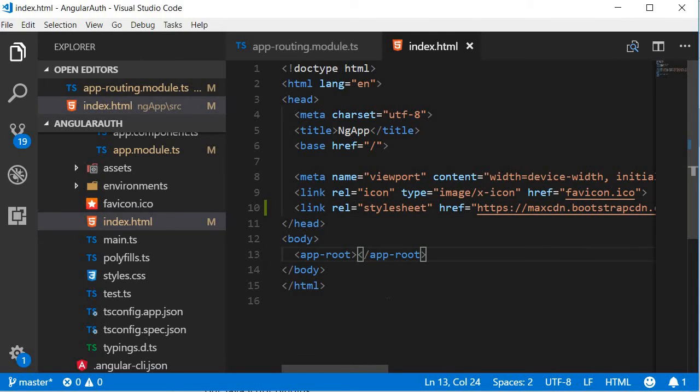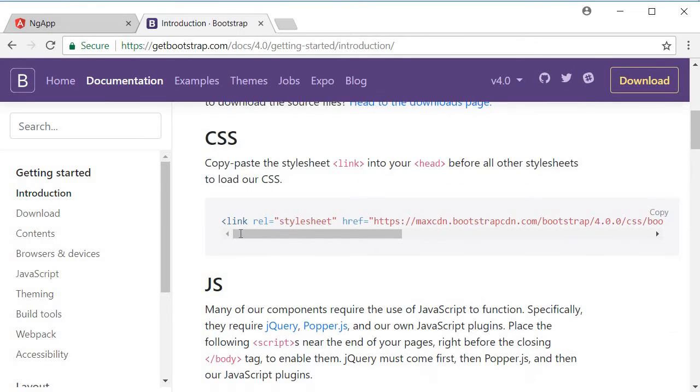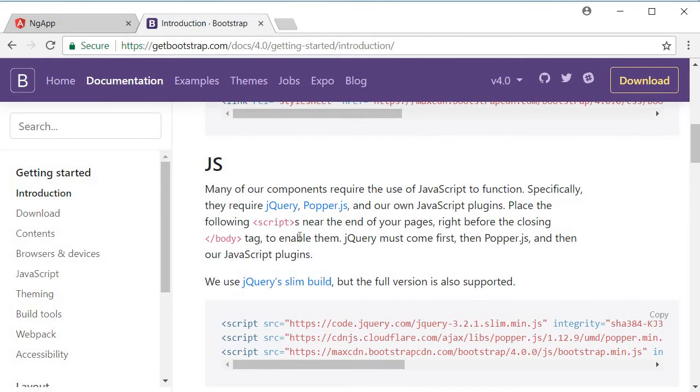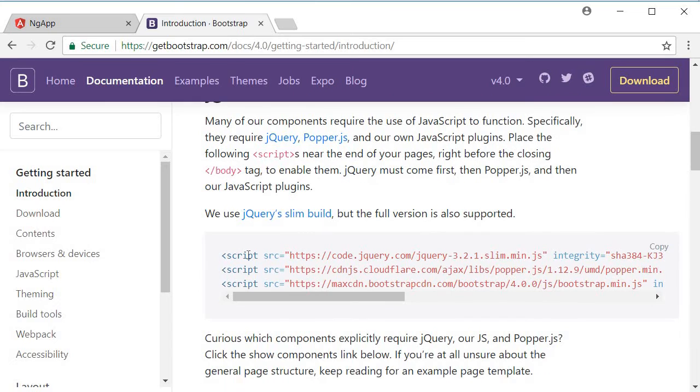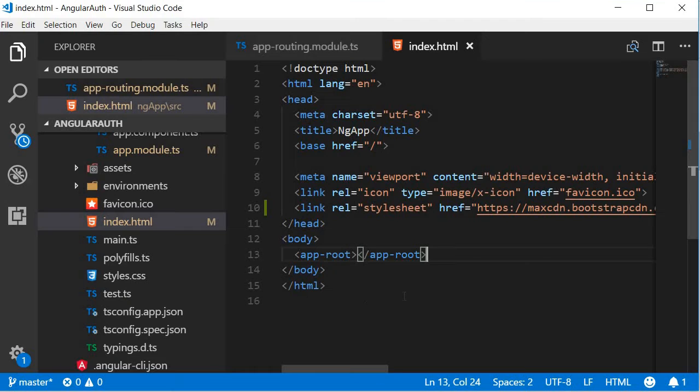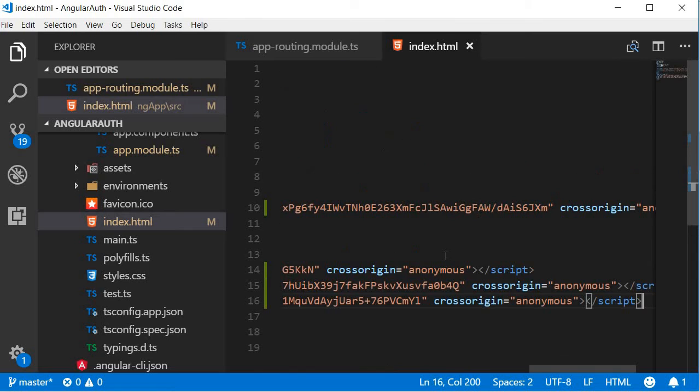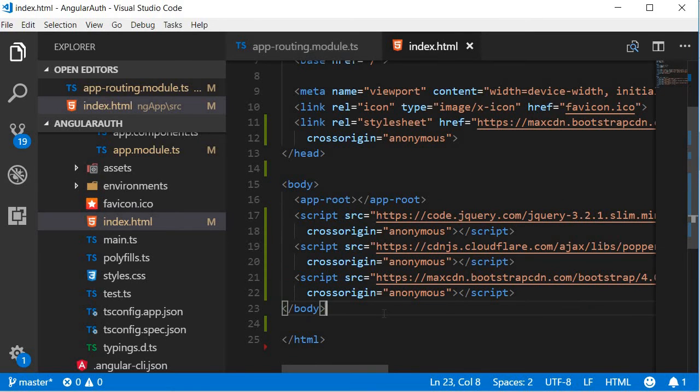Next, let's add a reference to the scripts. So go back to getbootstrap.com, and in the JS section, you can see that we have three script tags. So copy this, go back to index.html, just before the closing body tag, paste them. And we are good to go. We can start using Bootstrap in our application.